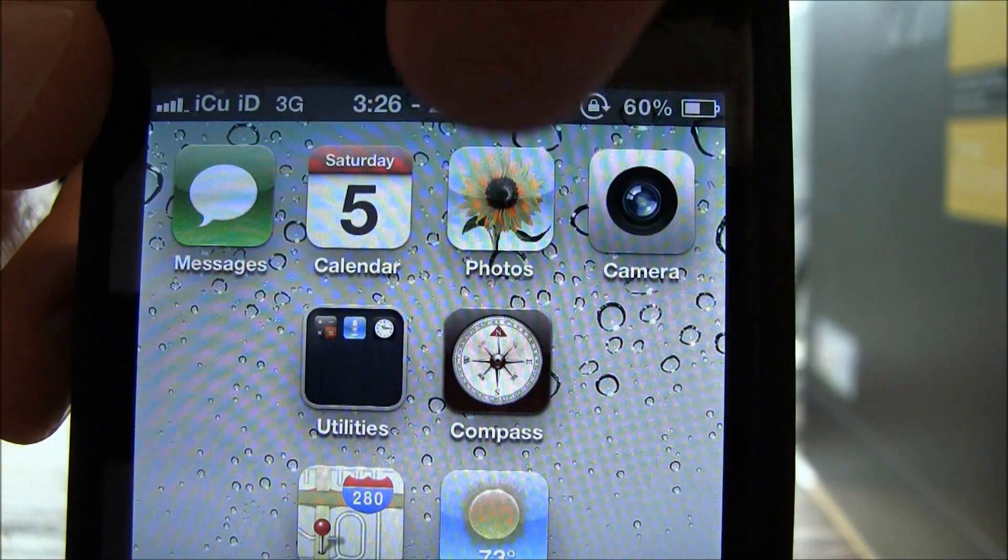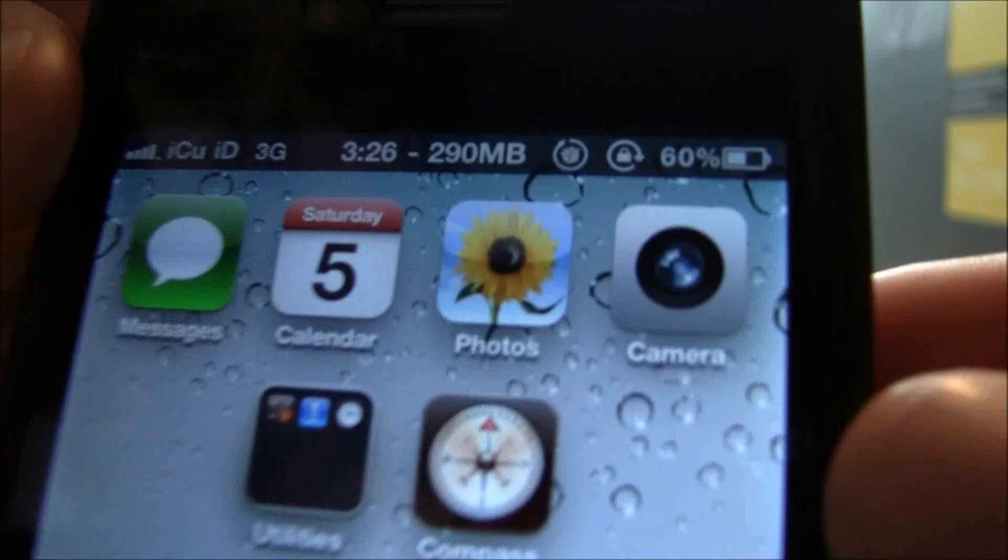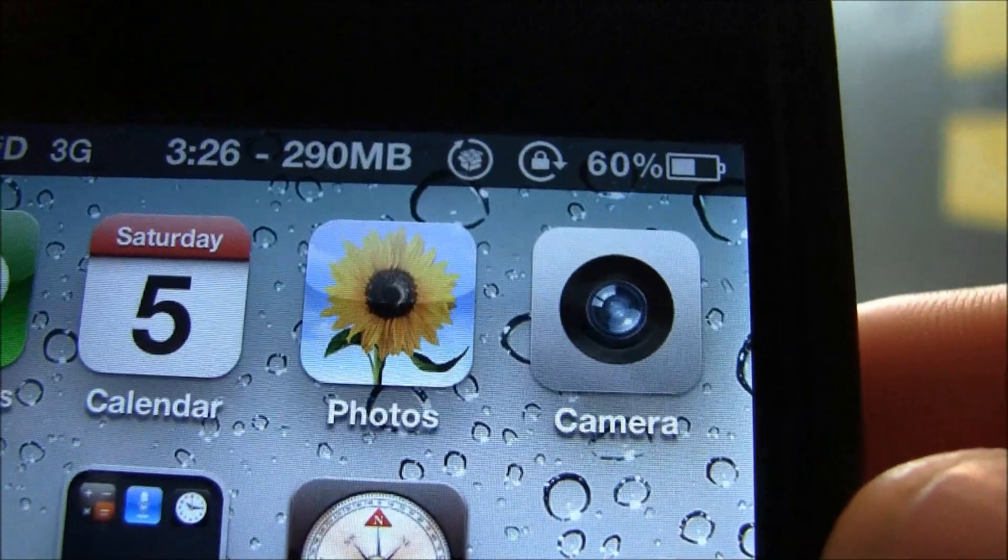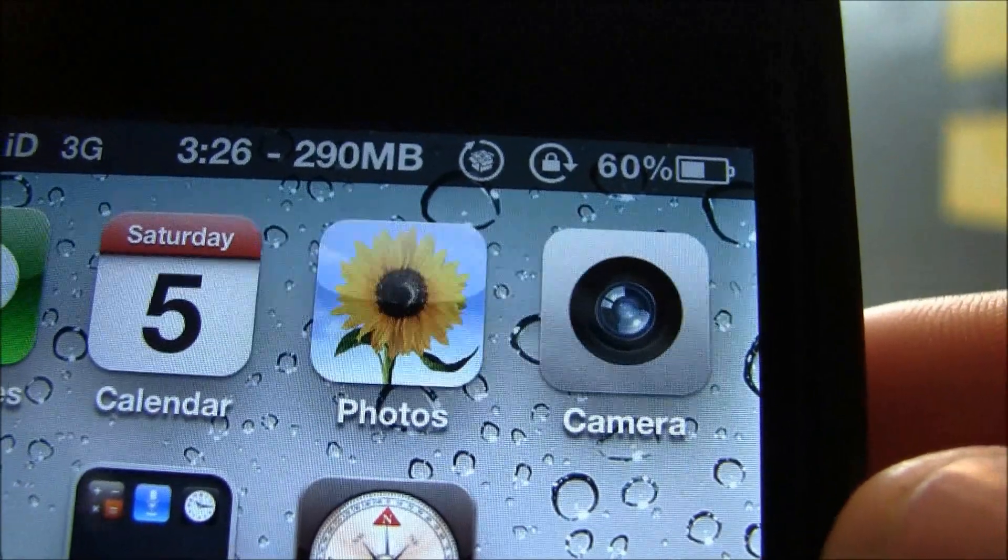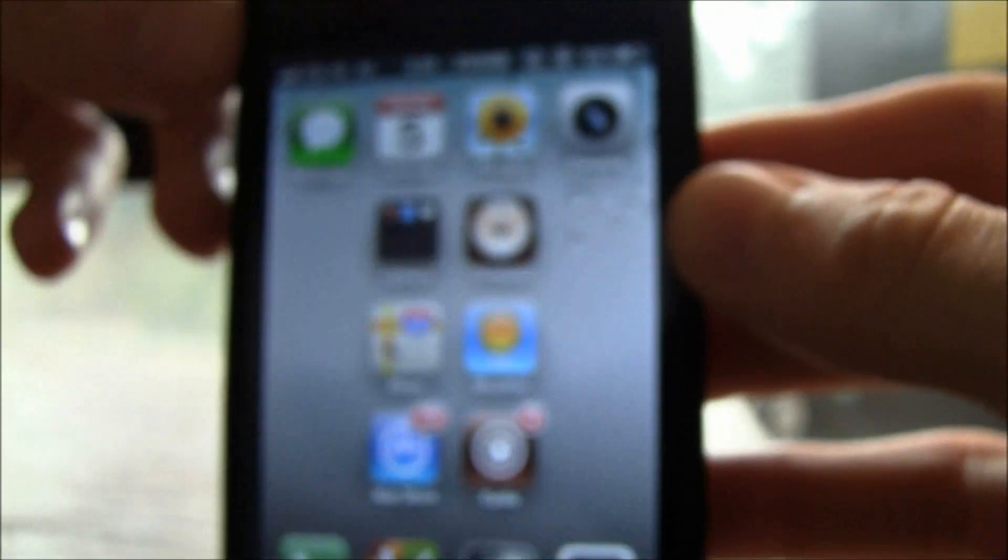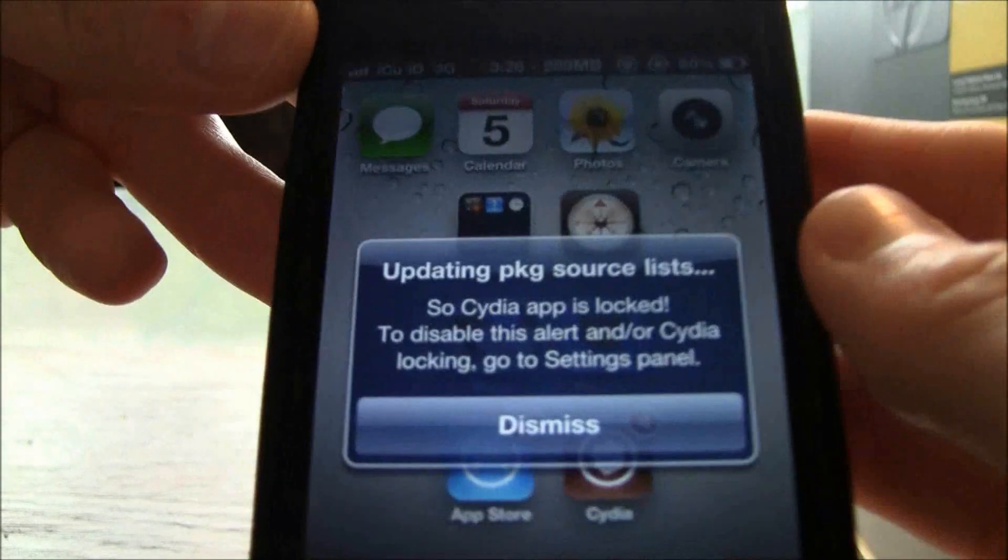And as you can see I get a little Cydia icon up there now with an arrow going around it and that means that it is grabbing the latest packages. So if I try and go into Cydia it says updating PKG source list. So Cydia is locked.